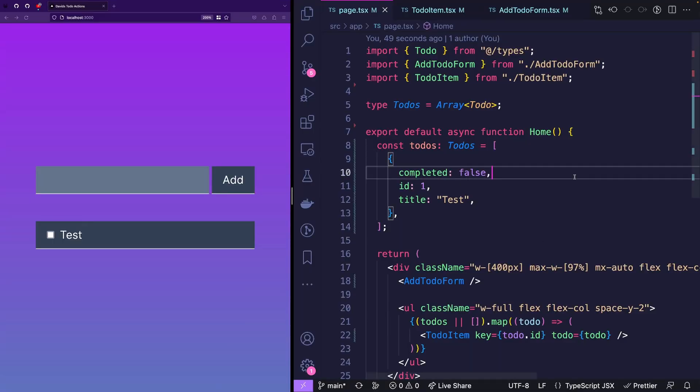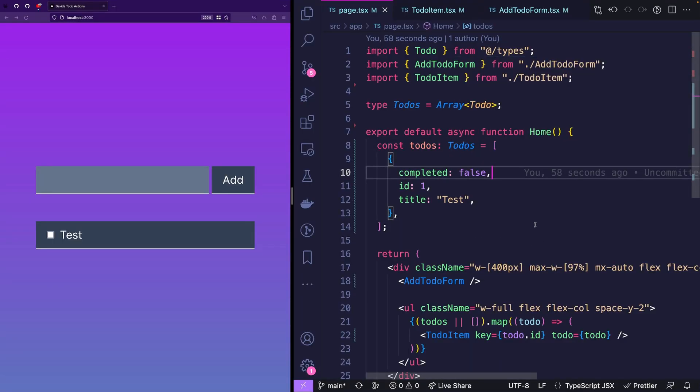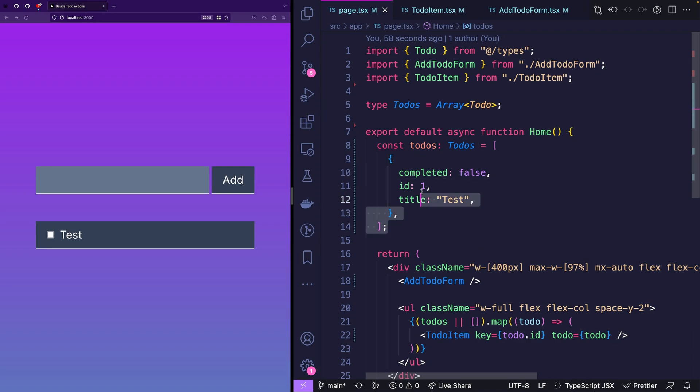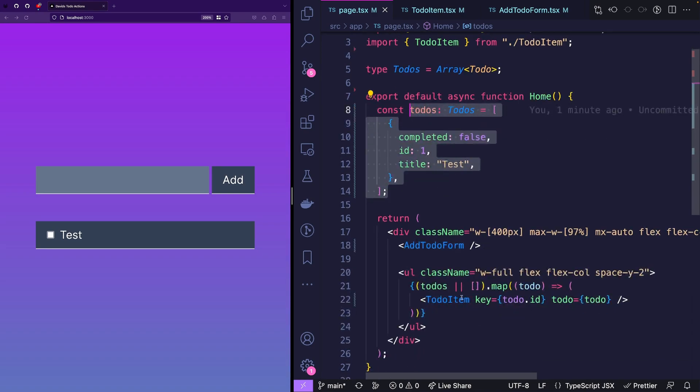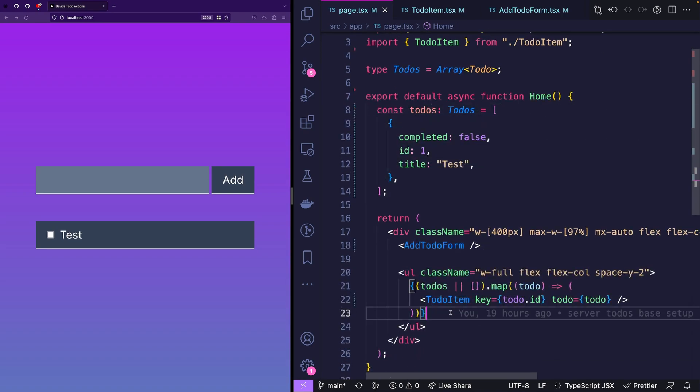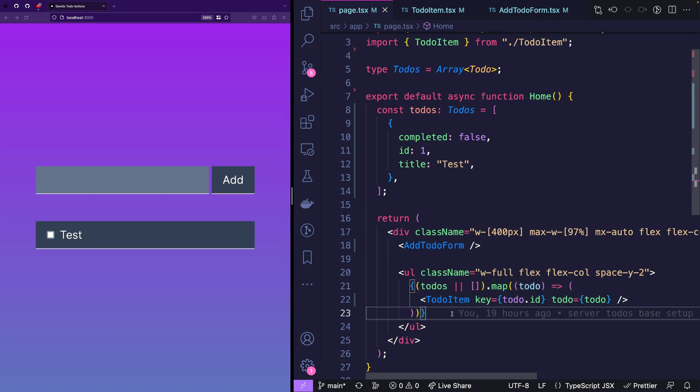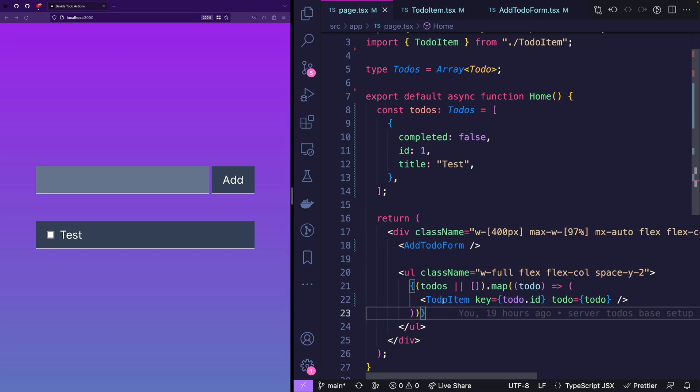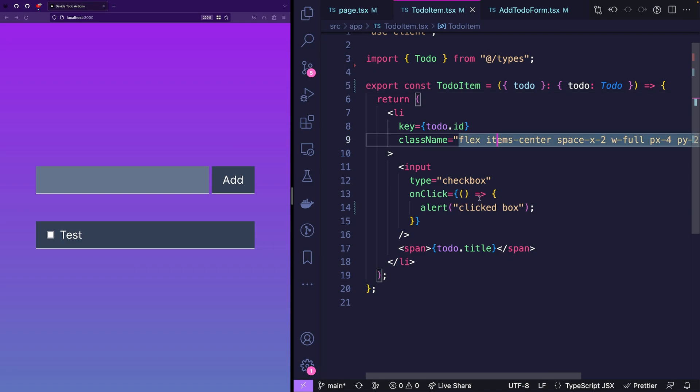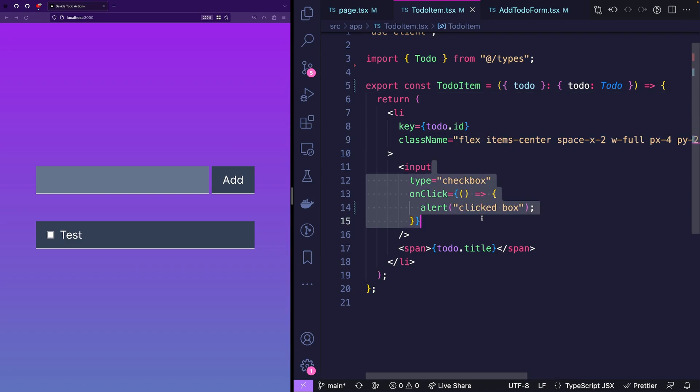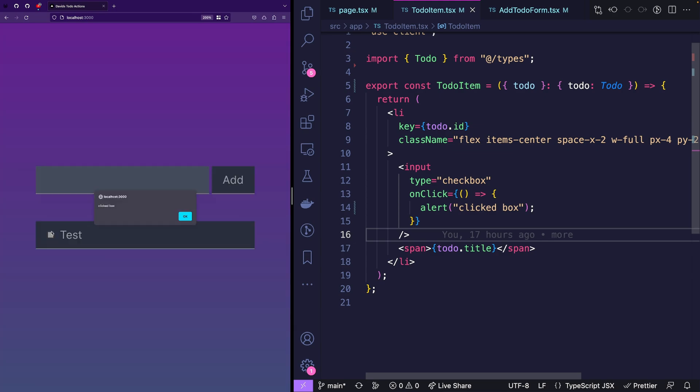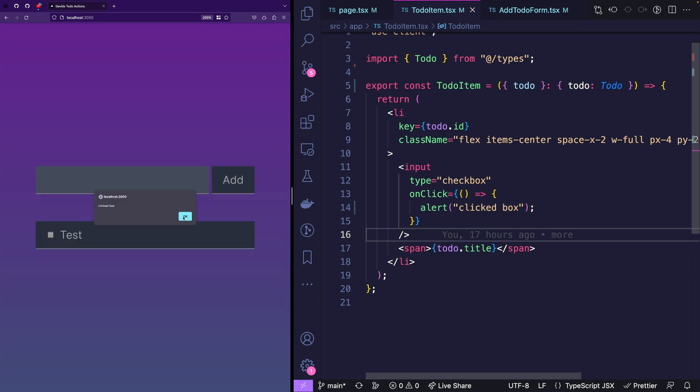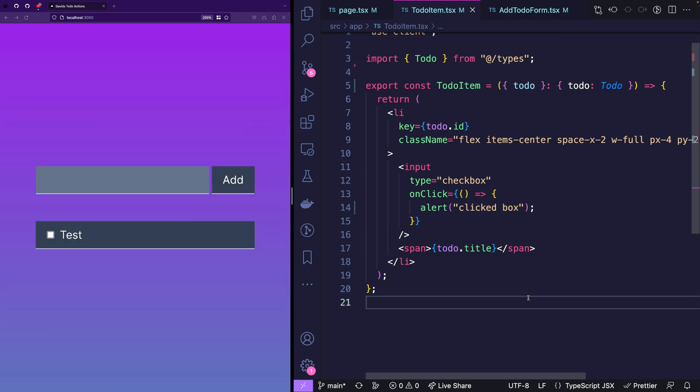Let me explain the application structure first. So we have a simple static to-do list here and this to-do list is basically iterated and we have a to-do item that doesn't do much. It really only is a list item with a few classes.